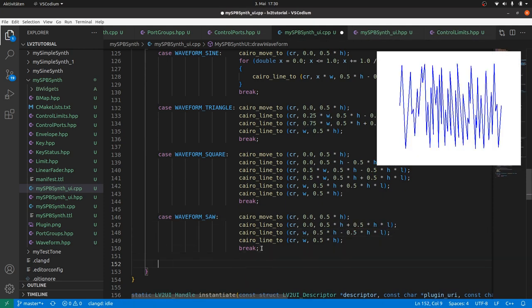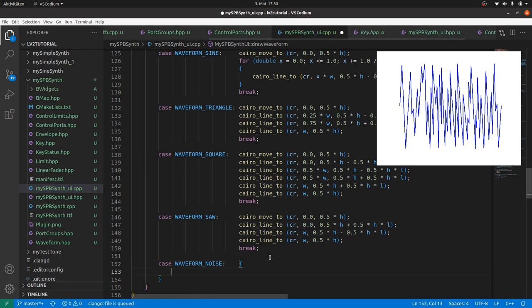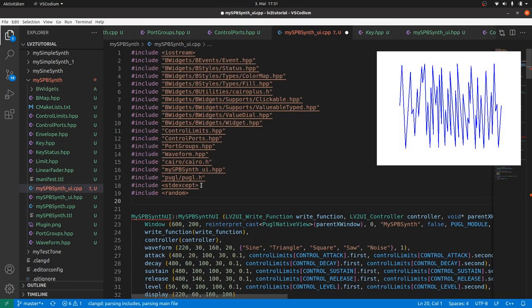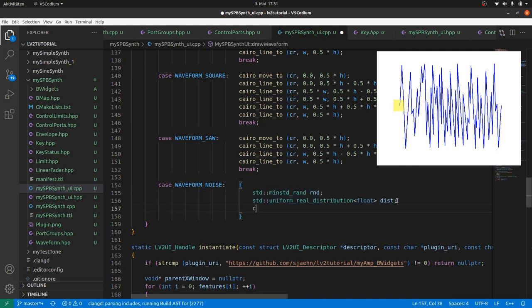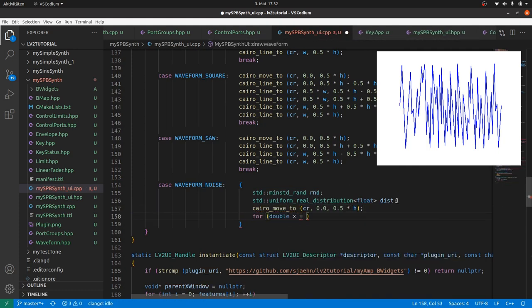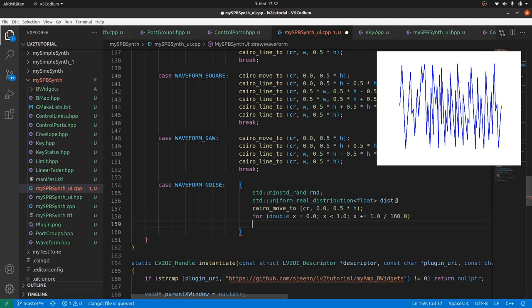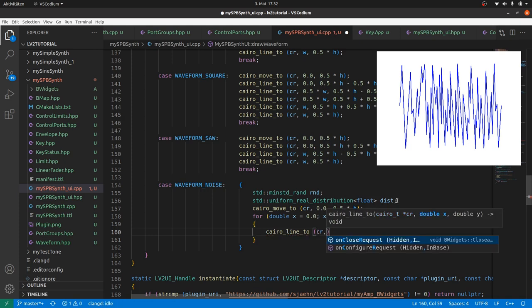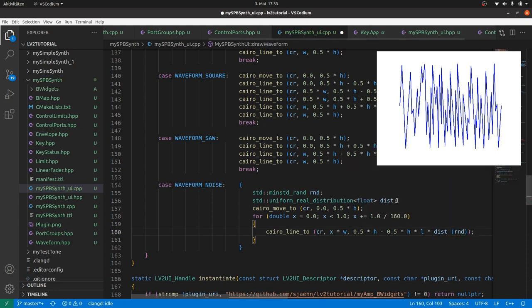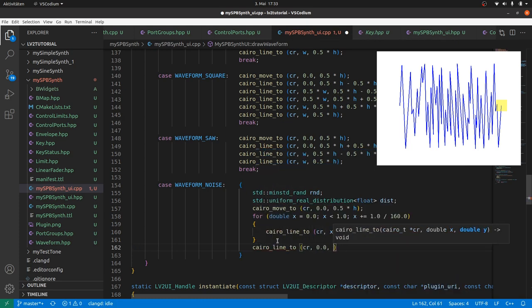For the noise we have to draw some random content in curly brackets as we have to define a local random number generator. We take the one as in the key class. Include random and ctime. And initialize rnd and dist. CairoMoveTo the origin. And in a for loop. For double x is 0 to less than 1, in let's say 160 steps. We draw lines to x times width. And y is the baseline minus 0.5 times height times the level value times the random value, which we get from dist rnd. For optimization you can calculate the values once in the constructor, store the value in an array, and array access here. And cairo line back to the baseline at x is 1 times width. Break.